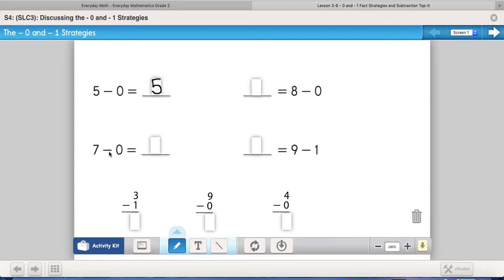Let's pop down to this one: seven minus zero. Again, here I have seven and I'm going to take away nothing. So seven minus zero would equal seven.